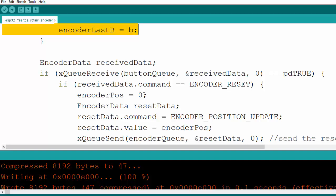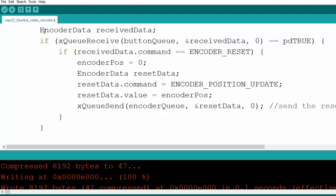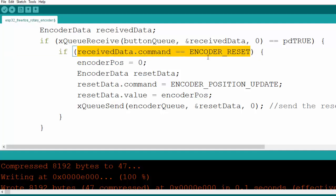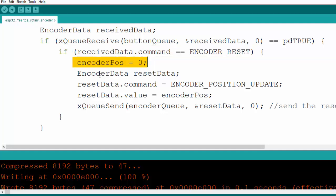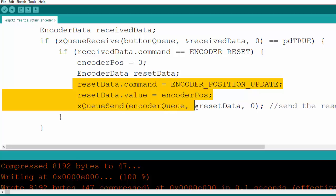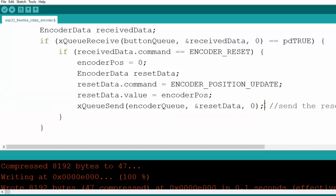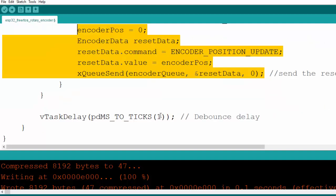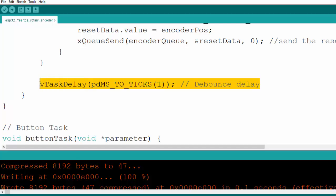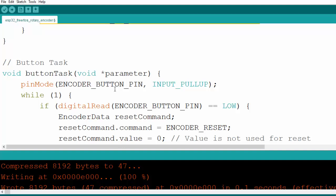We then update the last states with the current states. Additionally, we receive from the button queue — if the button task sent anything, we receive the command and check if it is a reset command. If so, we update the encoder position to 0, update the current position, and pass this updated position through the encoder queue indicating a reset. We also add a small delay for debouncing, which can be adjusted from one tick depending on how rapidly the encoder changes.